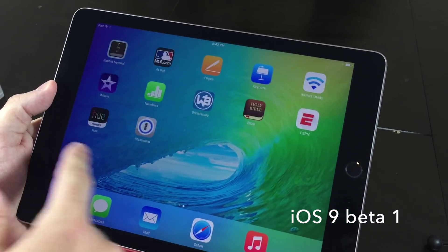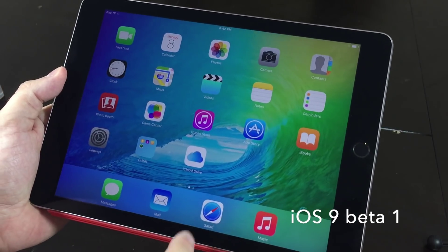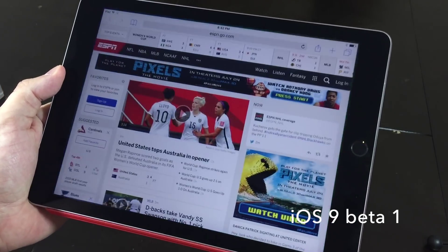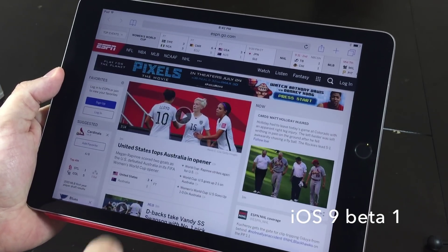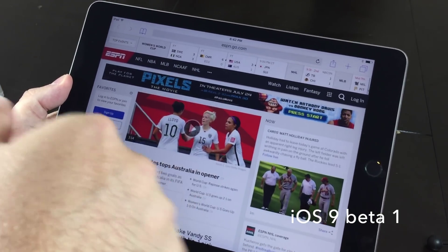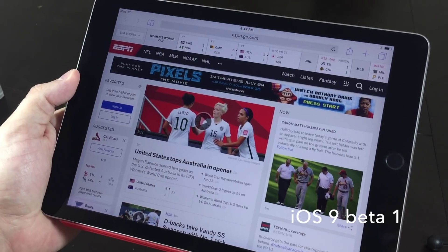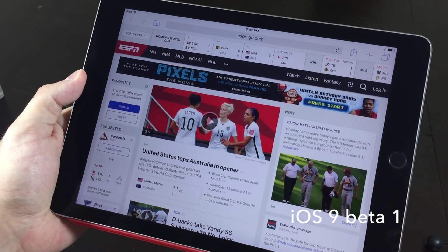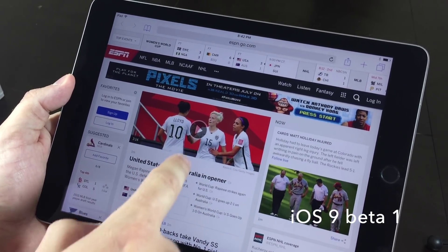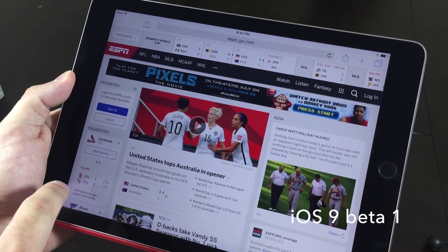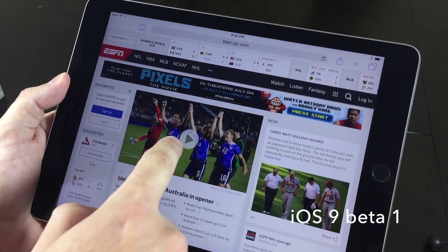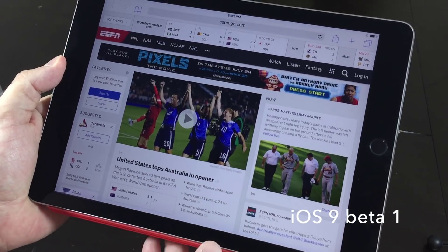So let's go ahead and hop into Safari. And here on ESPN, there is a video built into the browser. Go ahead and hit play.